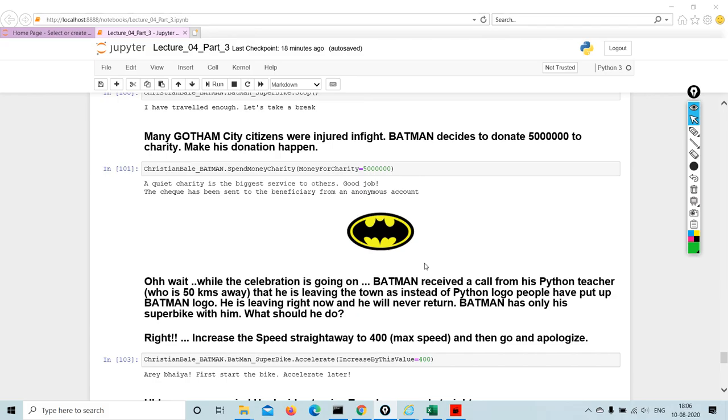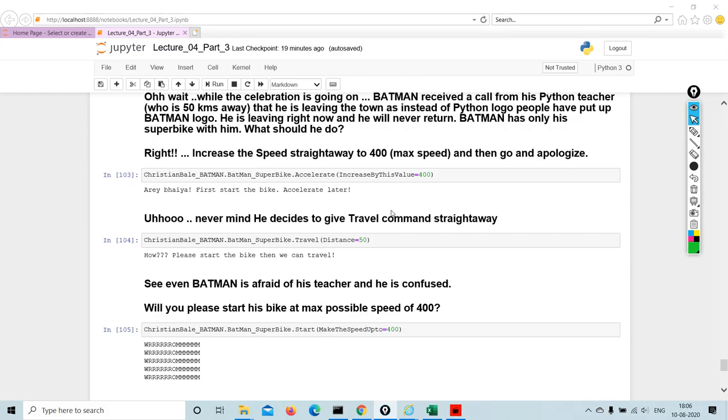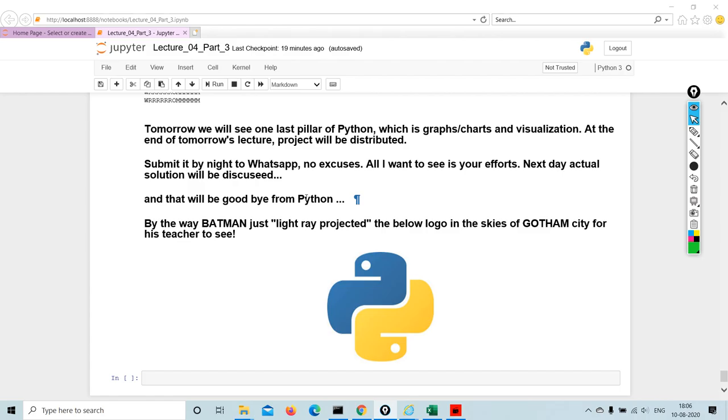So this is the logo for Batman and again, there are so many things we are doing. We are playing with the speed. We have made the speed up to four hundred kilometers per hour.